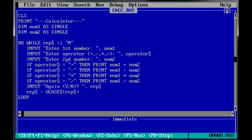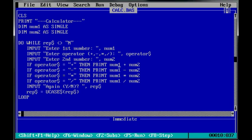And down here, these are conditional statements. So, if operator is plus, then print onto the screen their first number plus their second number. So, it shows the result of the calculation with this line here. And the other three lines do pretty much the same thing.